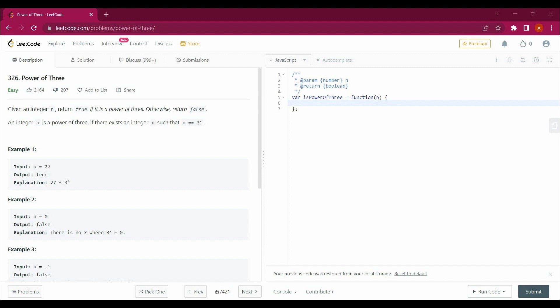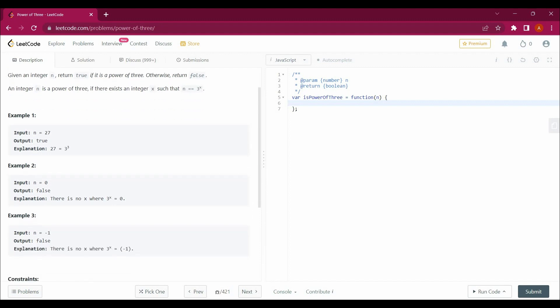The question says given an integer n, return true if it is a power of 3, otherwise return false. An integer n is a power of 3 if there exists an integer x such that n equals 3 power x. So what we have to do here is prove that n equals 3 power x. That's all we have to prove.